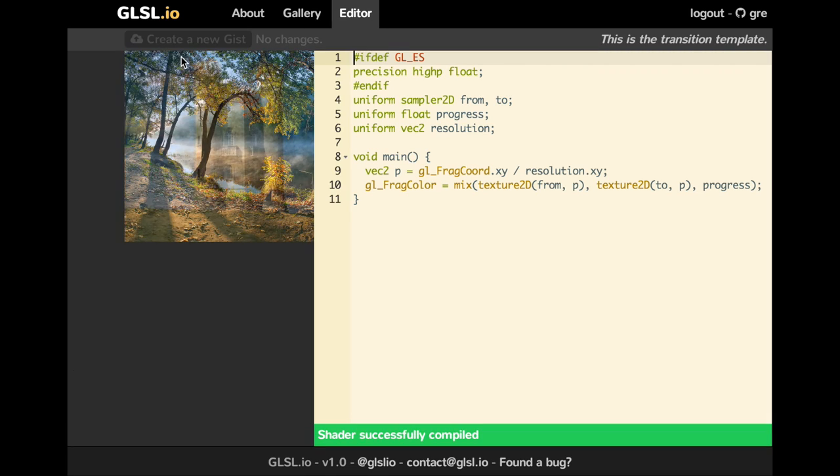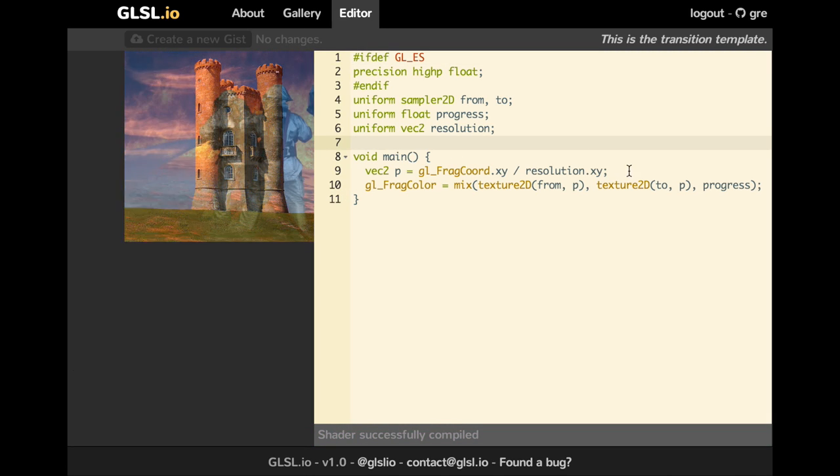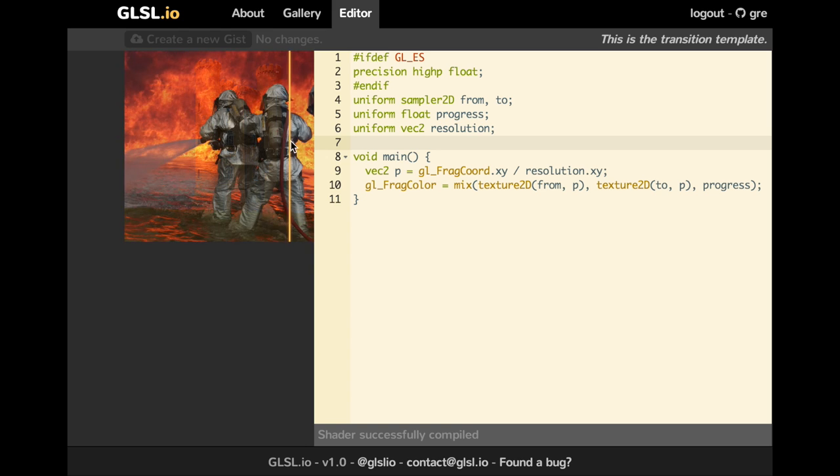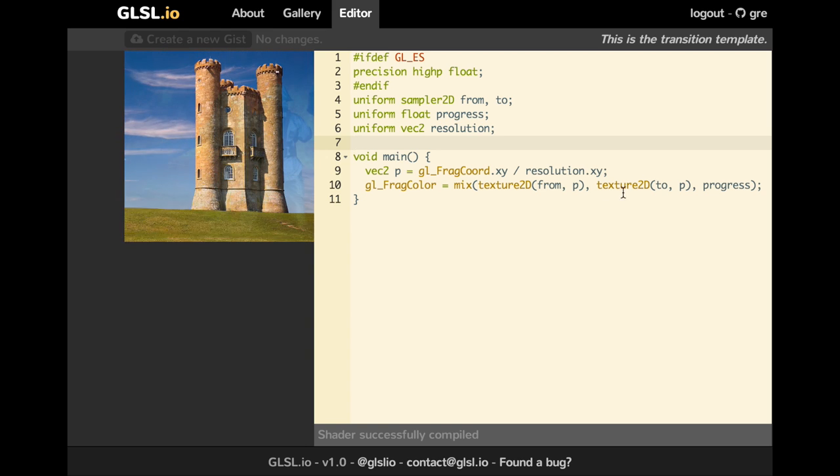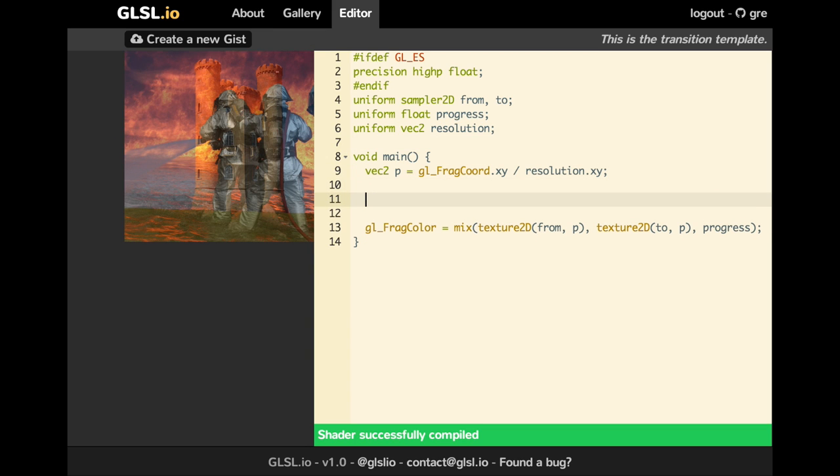We can click on Create a new transition here. And we just go to the editor which is the default template now. And as you can see, it's just a fade transition.